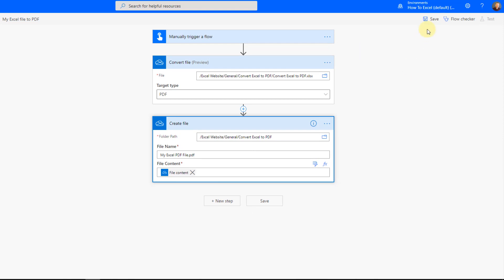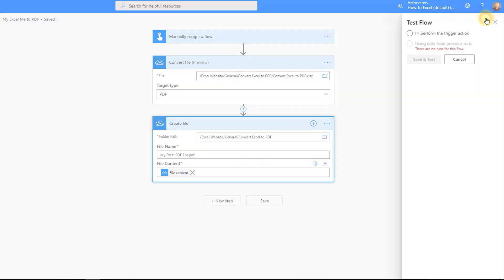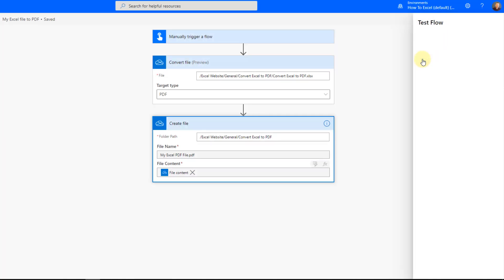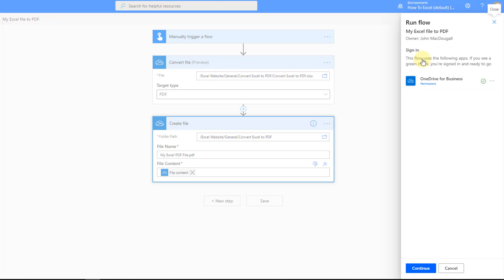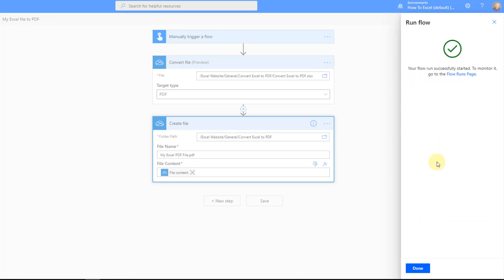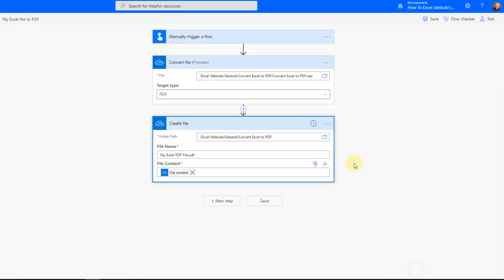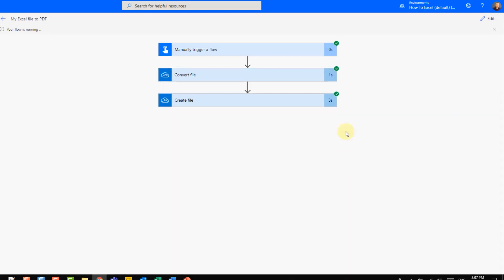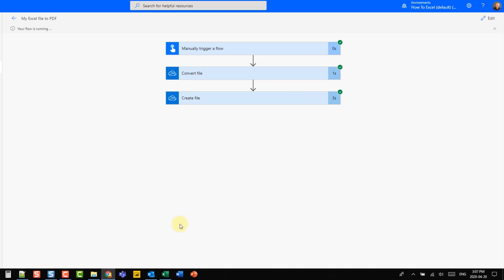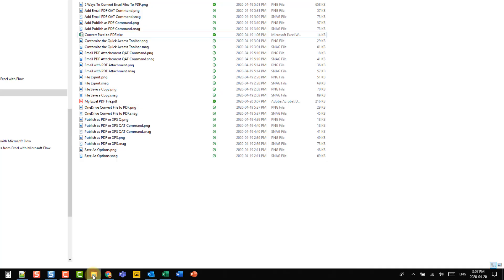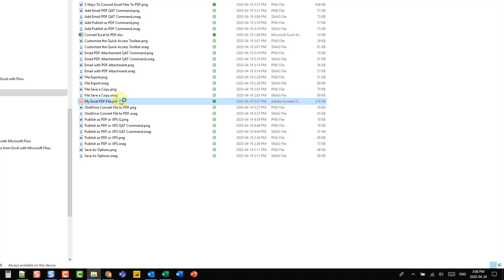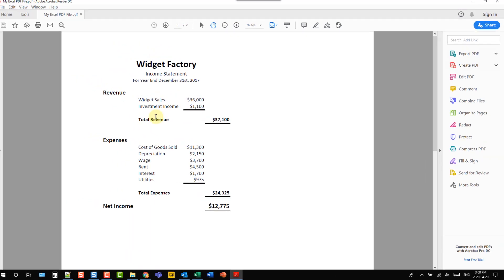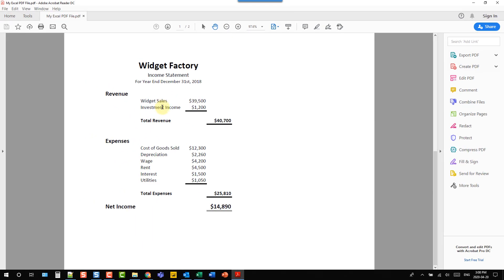Now let's just save this and let's test it out. And we might need to sign in first. And let's run our flow. And that ran successfully. Let's go check out our folder and here's our PDF file. Let's open it up and check it out. There we go.